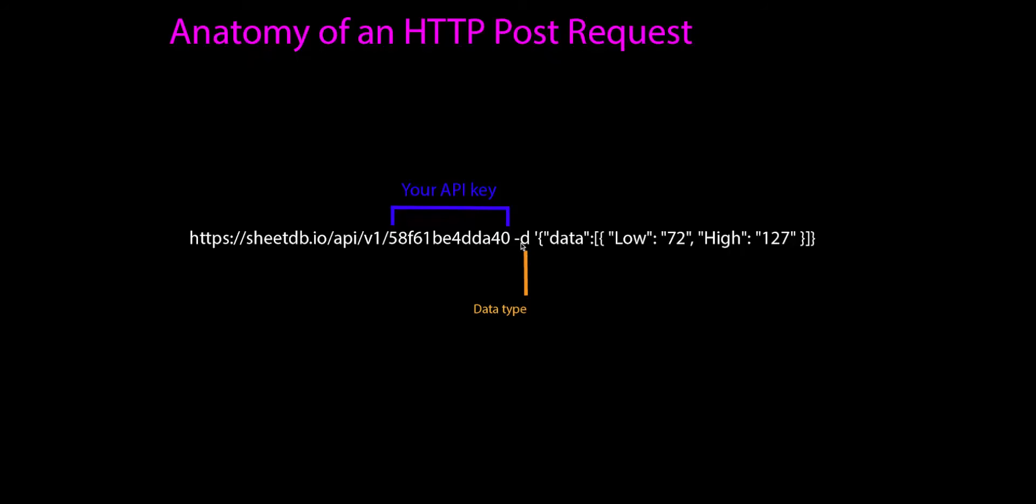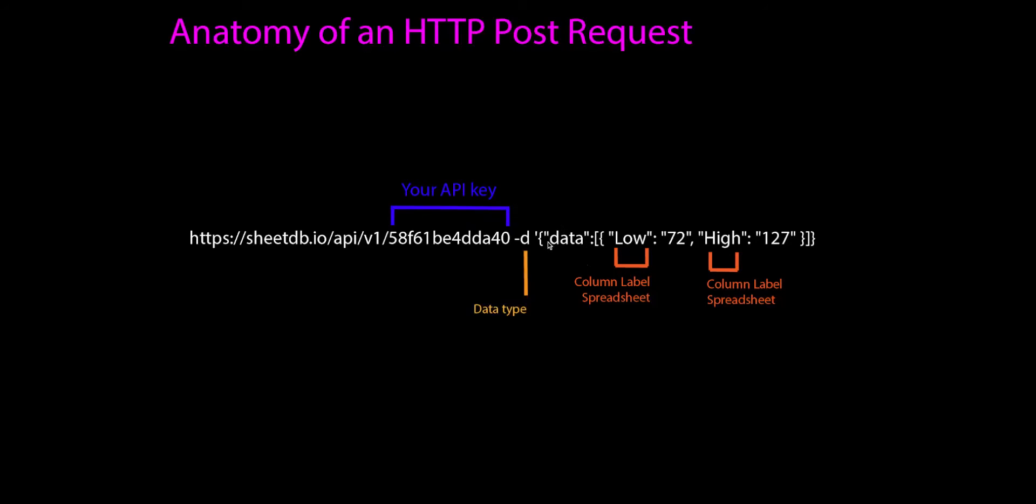The next thing we see is this dash D, which stands for data type. You would then tell it what type of data you're sending. Now we're sending JSON data. The next part you'll see is the data that we're actually sending. Here it's telling us this is the data, and if you look, these are our columns.